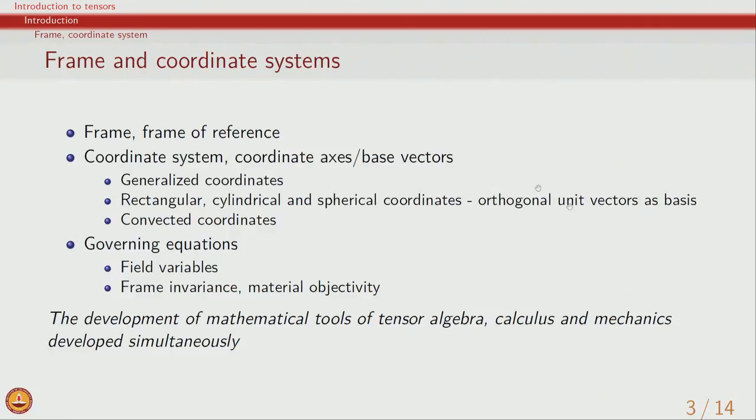When we say we have chosen a frame, we are basically defining the origin of the viewpoint and also how the origin changes or remains static as a function of time. That specifies the frame in which we are going to observe the phenomenon. Once we have decided the frame, to quantify the spatial coordinates we have a coordinate system which describes the geometry in the frame. Most commonly we will be dealing with three-dimensional space.